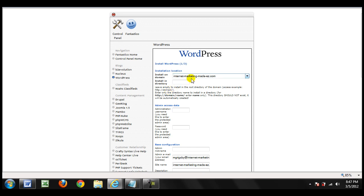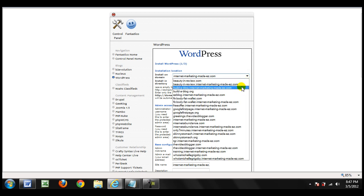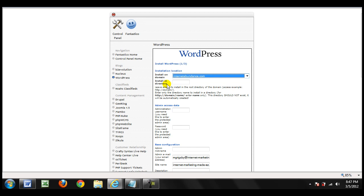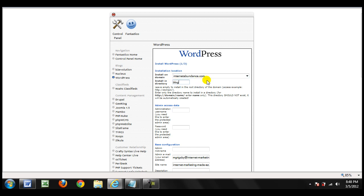Now I'm going to go through this easy three-step process. The first step is deciding which directory you want to install in. First, choose your domain — I have several domains and I'm going to choose internetabundance.com. Then decide if you want to install it in a subdirectory, for example typing 'blog' so your blog would be at yourdomain.com/blog. Since I want this to be my main website, I'm just going to leave that blank.